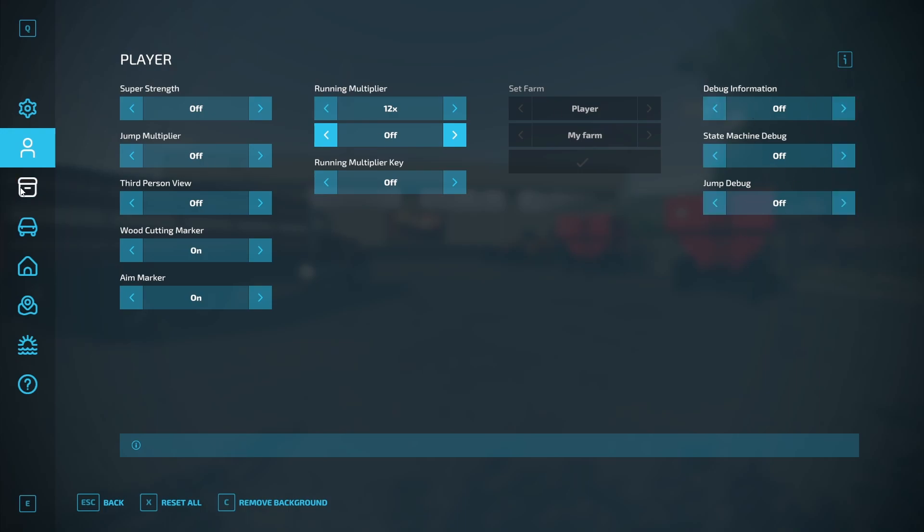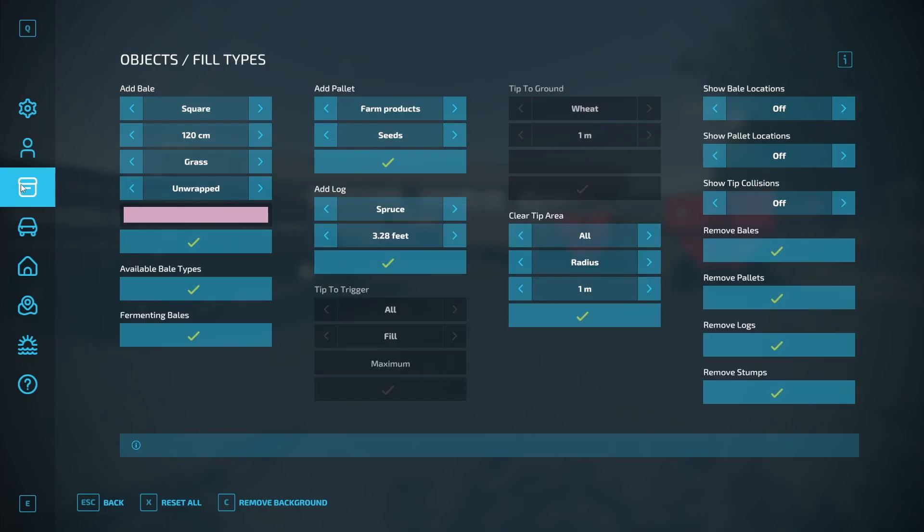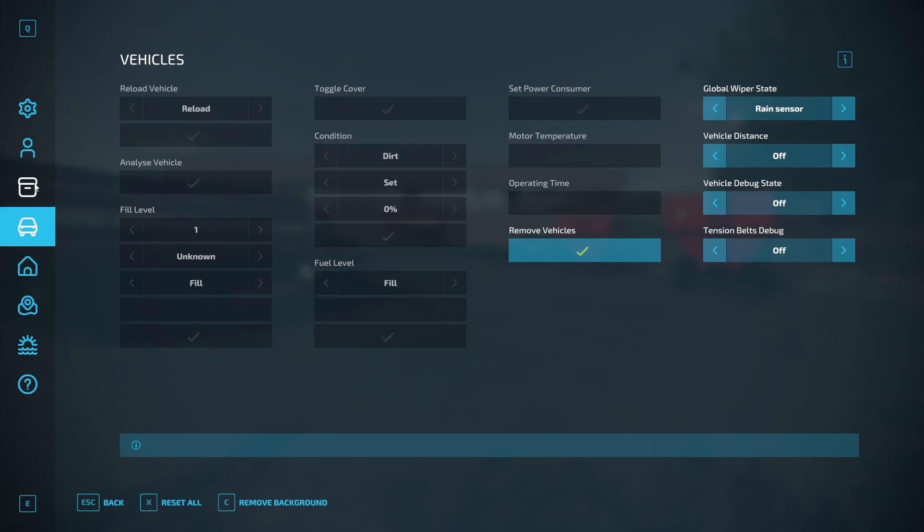And then this is more debug information here. You can add bales, add pallets, add logs. This is all your fill type stuff.